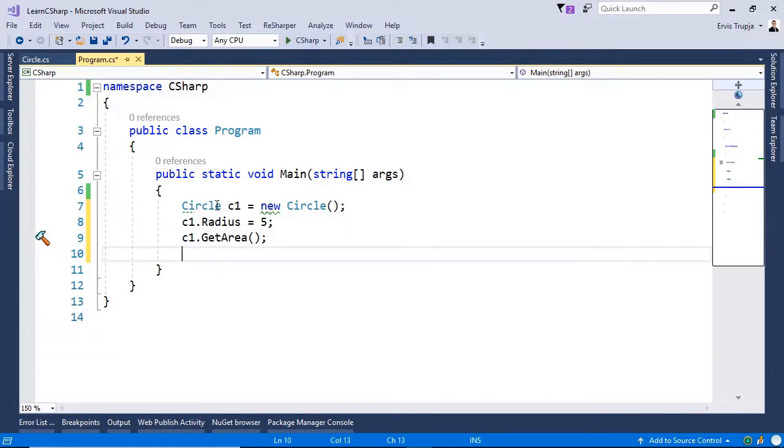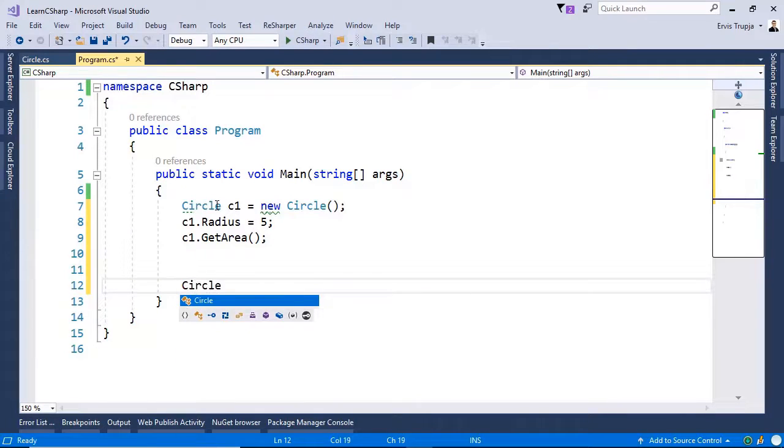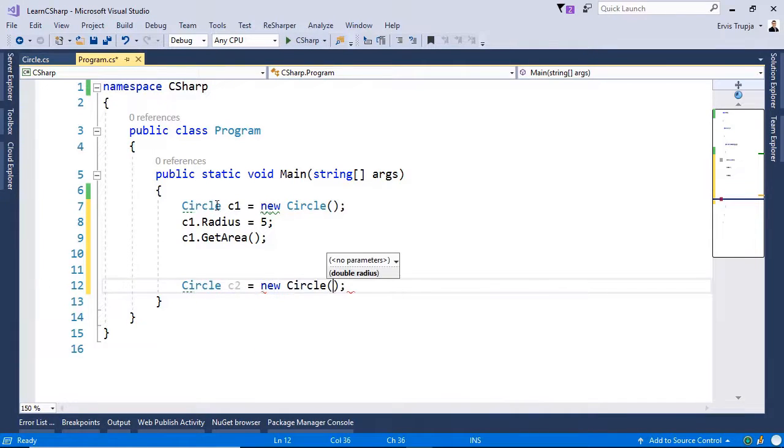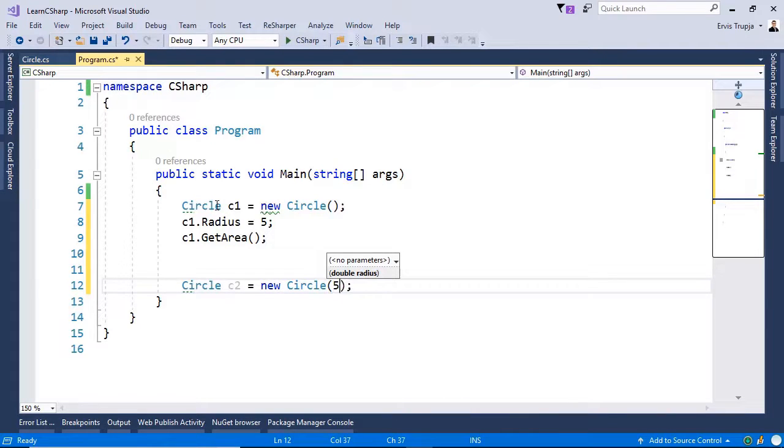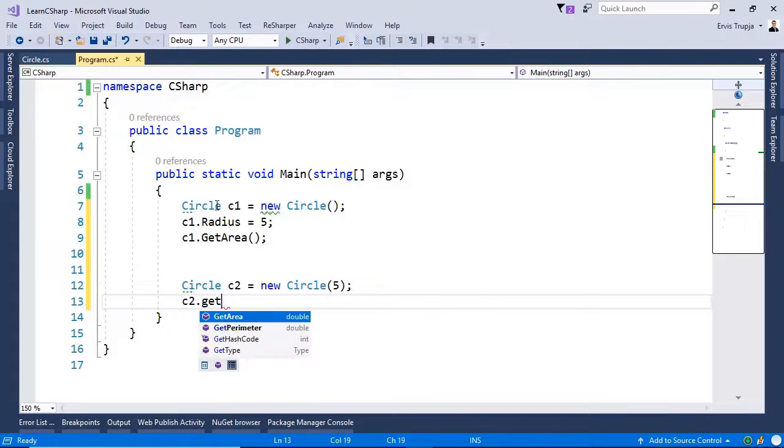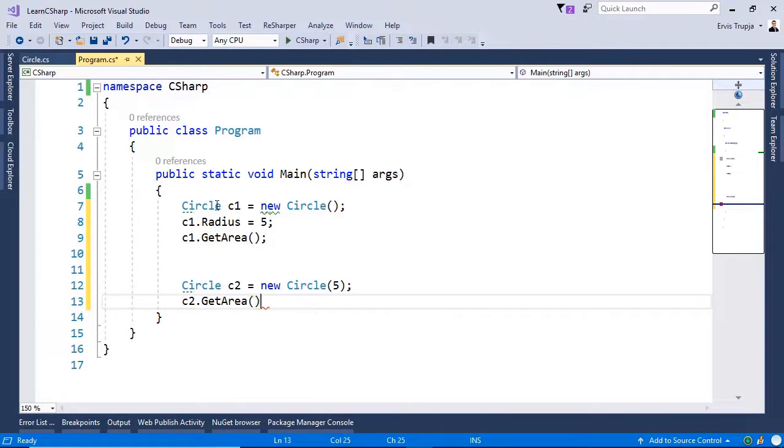Let us create another one. So circle c2 is equal to new circle. And now let us define the radius as a parameter of this constructor. And then let us use the same method to get the area. So c2.getarea.